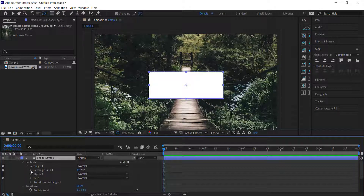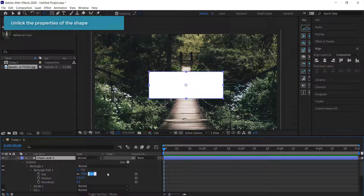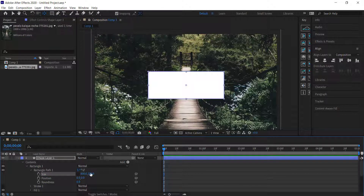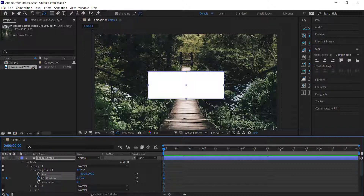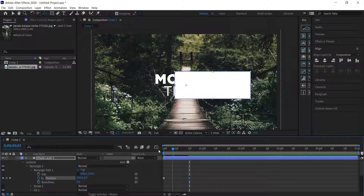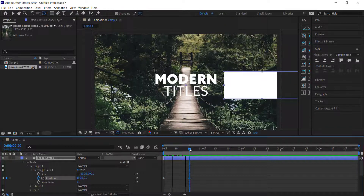Open up the shape layer, open Contents, open Rectangle, open Rectangle Path, and look at the size. I'm going to round up to the nearest 10, making this 800 by 290. These numbers are important because now we start the animation. On the Rectangle Path, animate the position by clicking the stopwatch, then move forward to 20 frames and set the value to 800.